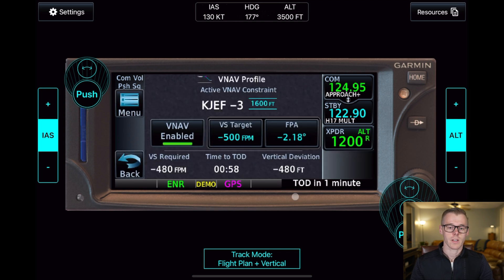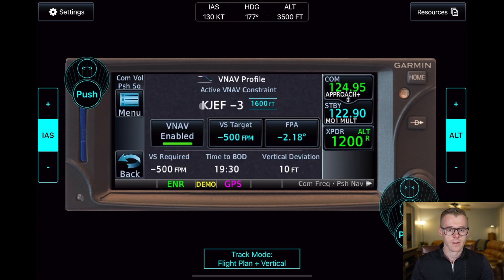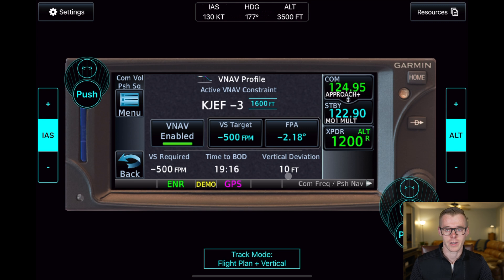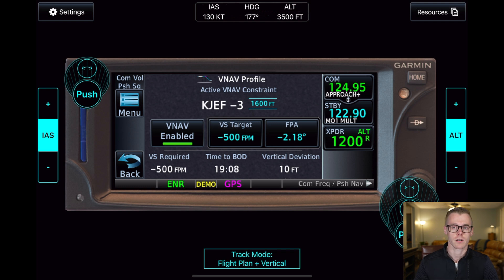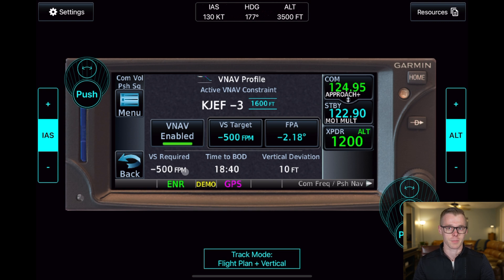Now we have this audible warning saying "vertical track," and it says TOD in one minute. We are 52 seconds away from the point at which we need to begin our descent. We now have our time to bottom of descent displayed, and since we've crossed the TOD waypoint, it says our vertical speed required is minus 500 feet per minute and our vertical deviation is 10 feet — we're only 10 feet off where the GPS wants us to be. At this point, you would either hit the VNAV button on your coupled GFC 500 to 600 autopilot to have it automatically start descending along the coupled glide path, or you would hand fly it and change your pitch and power to achieve a 500 foot per minute descent. As you deviate, the vertical deviation field and vertical speed required field will change accordingly.